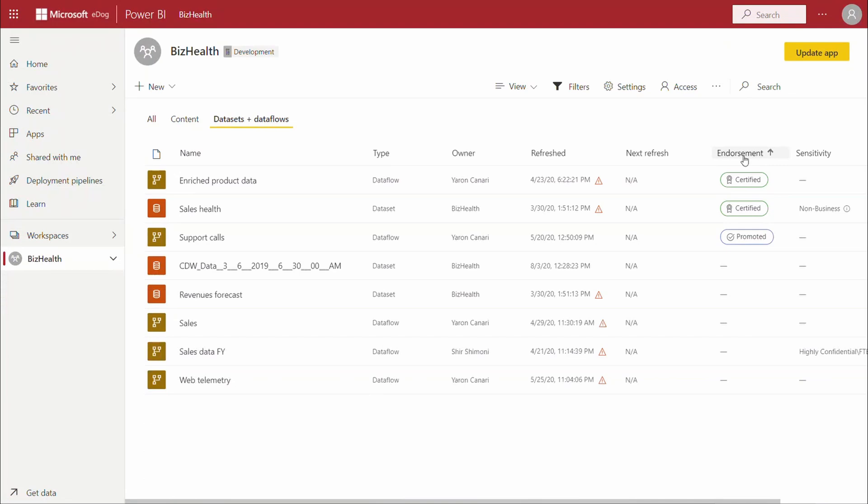Here in the BizHealth workspace is where we have data flows and data sets that are already certified or promoted.